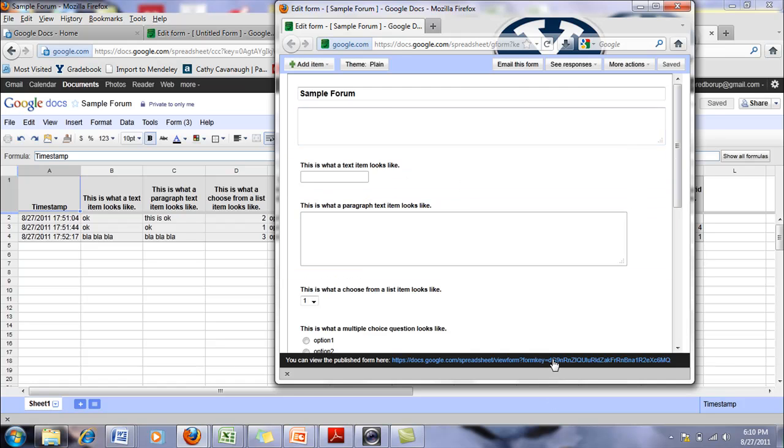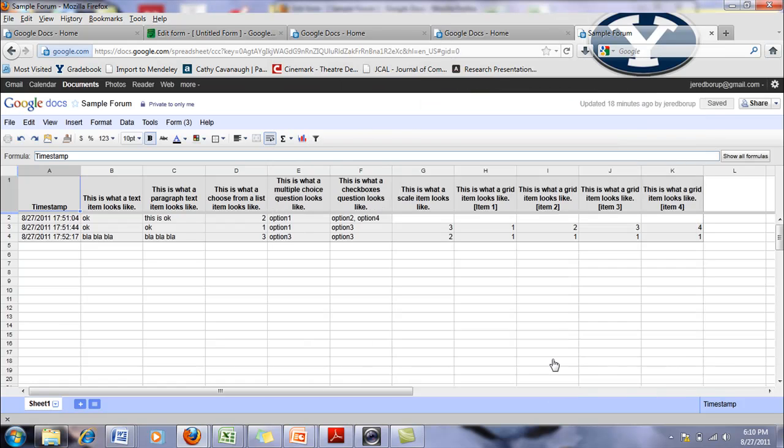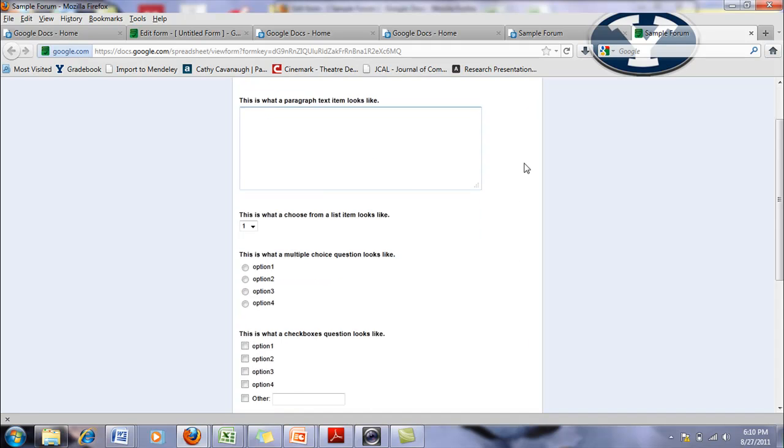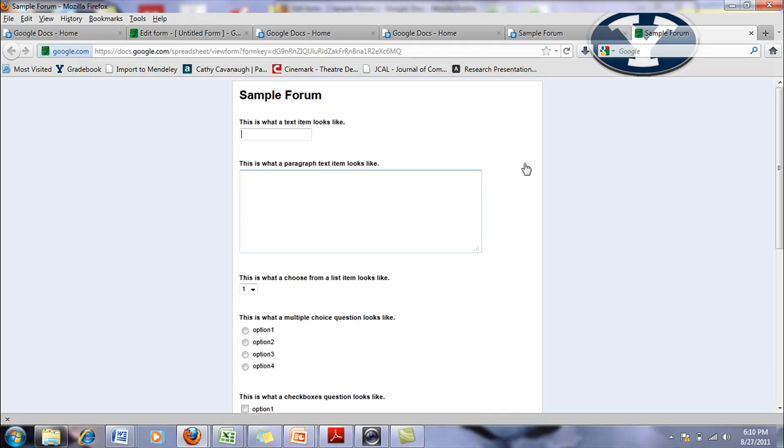And again, I can come down here. This is a URL. So this is what it would look like to people if I sent them the URL.